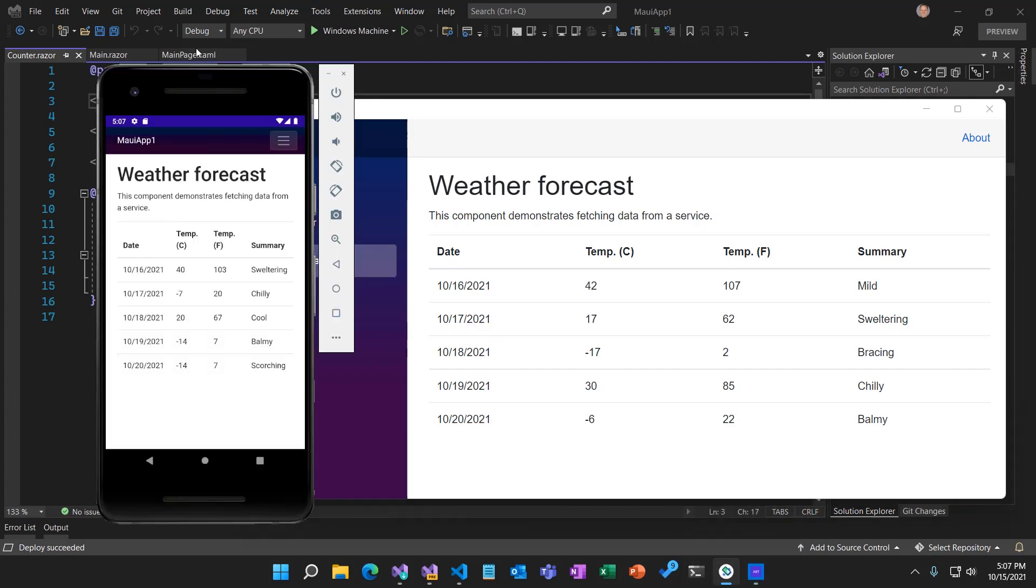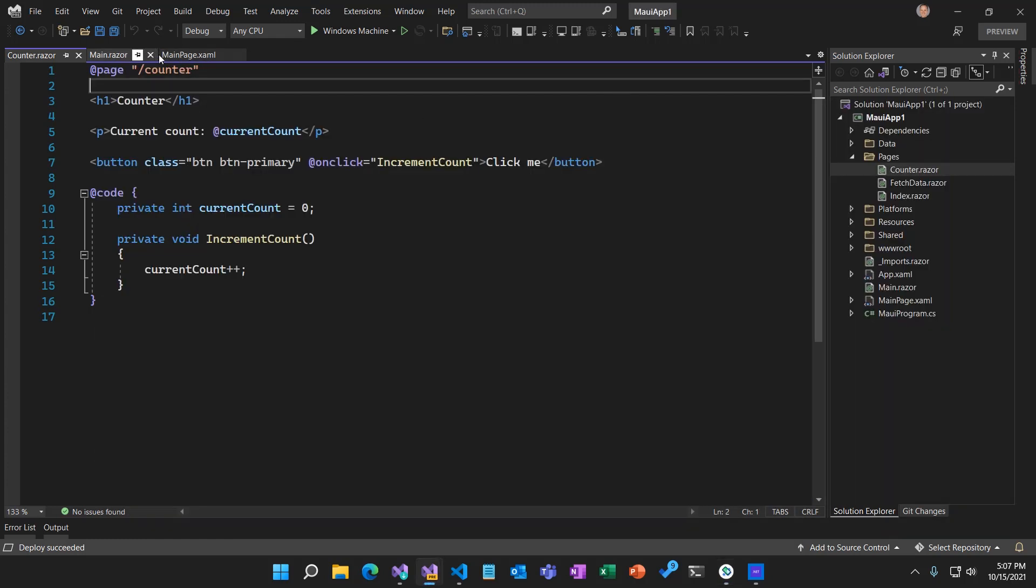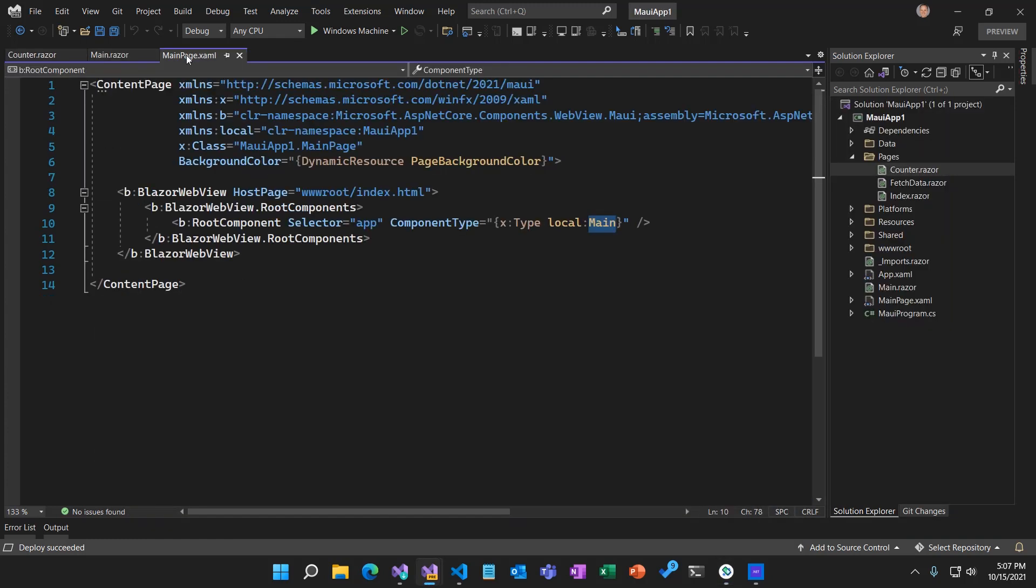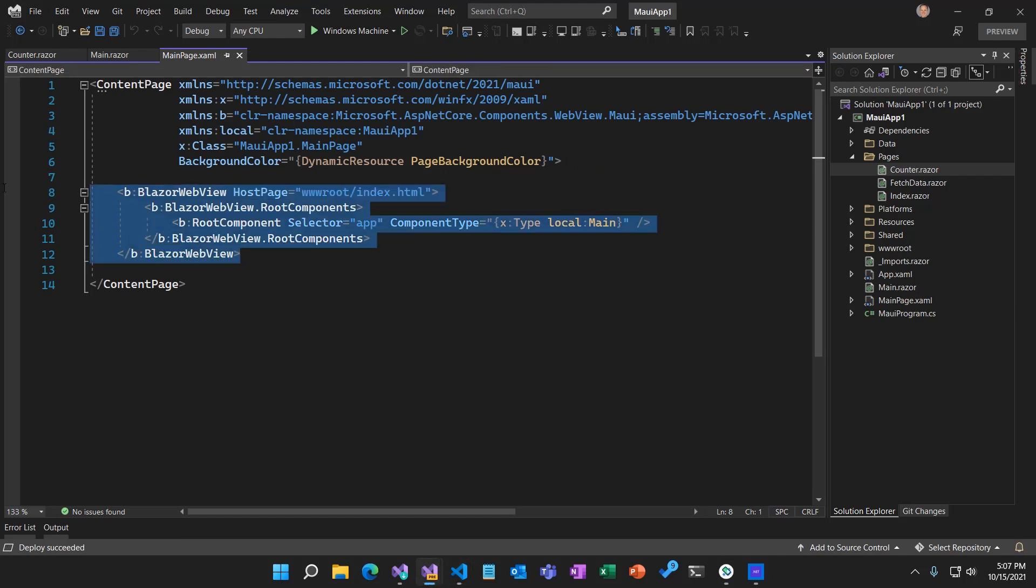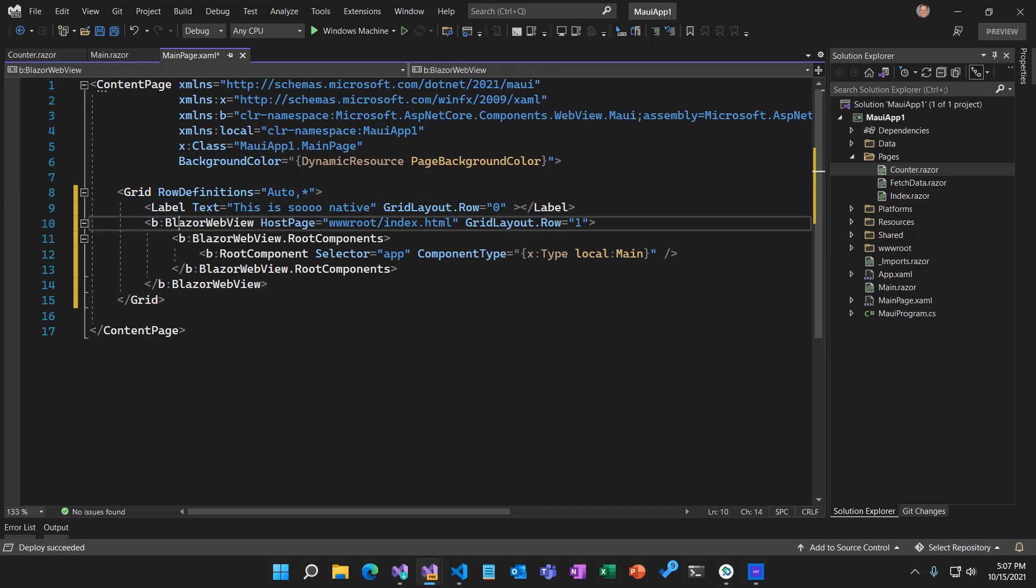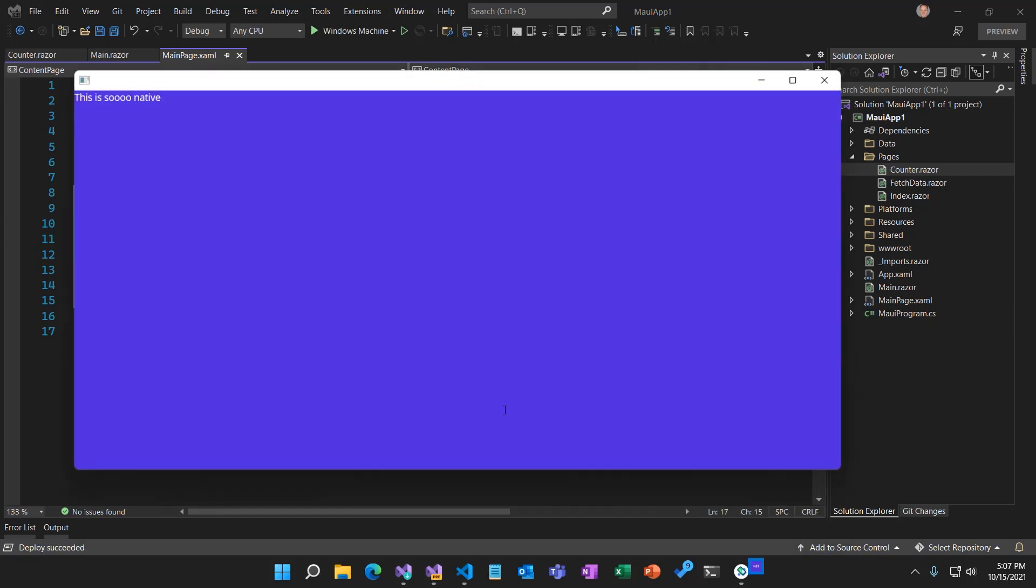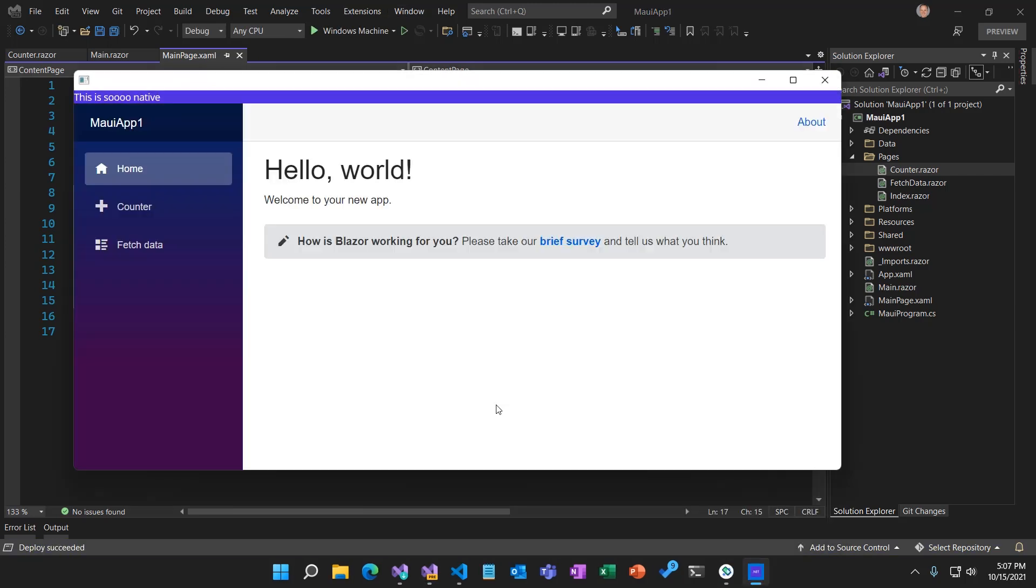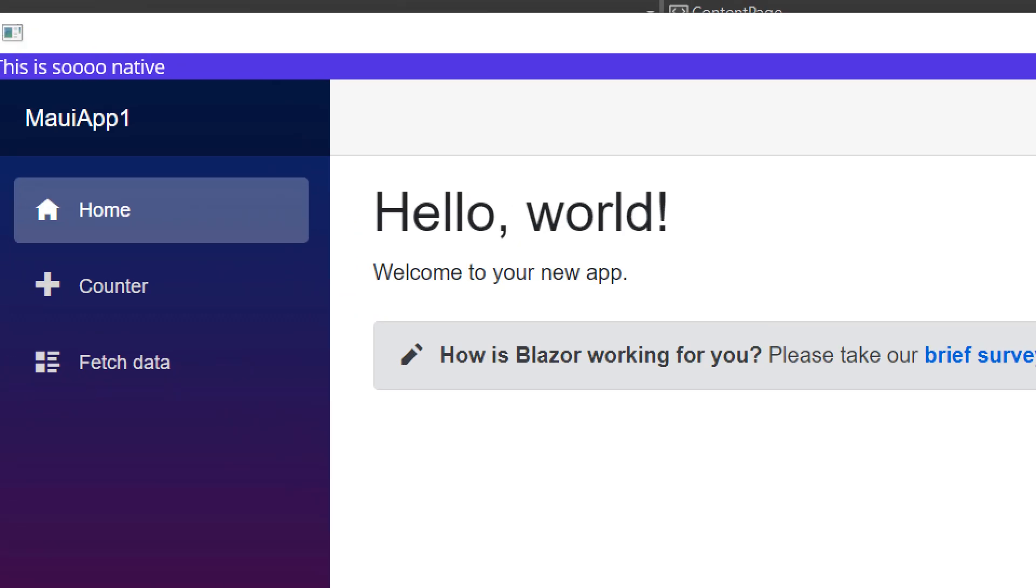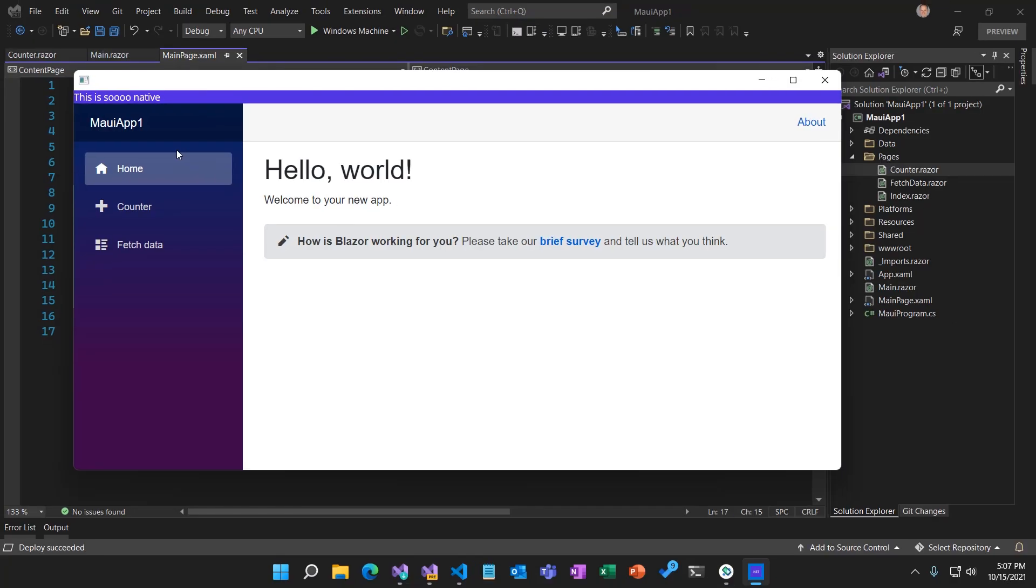And because this is a .NET MAUI application, we can take advantage of native platform capabilities. For example, we could add some native UI. Let's go back to that main page.xaml. And I'm just going to copy in a snippet here to add a little bit of native UI to this app. Now we've got a grid control with a native label and then our Blazor web view control. Let's go ahead and run this again. All right, there it is. And now we've got a native label up here at the top. That's a Win UI control sitting right next to our Blazor web view.